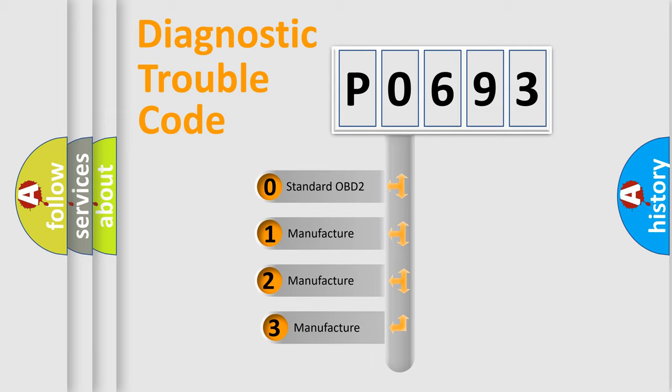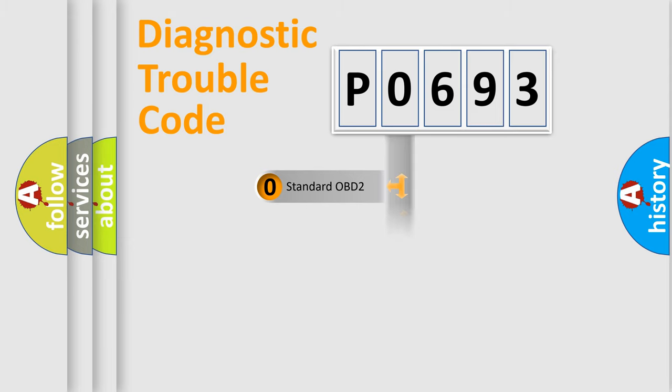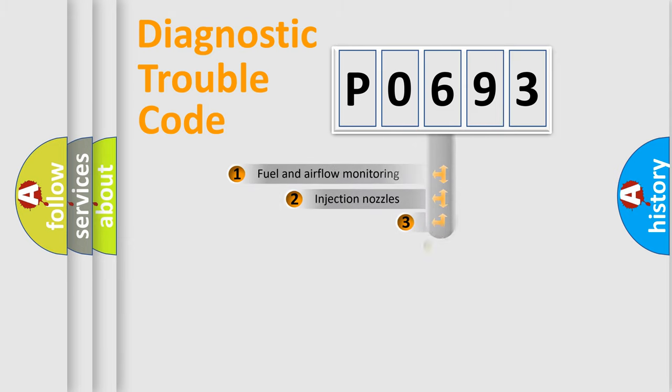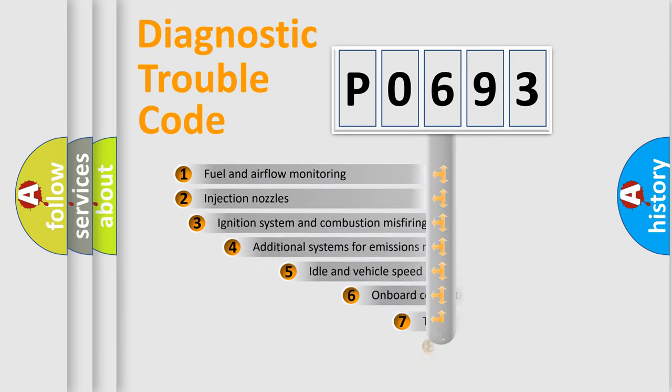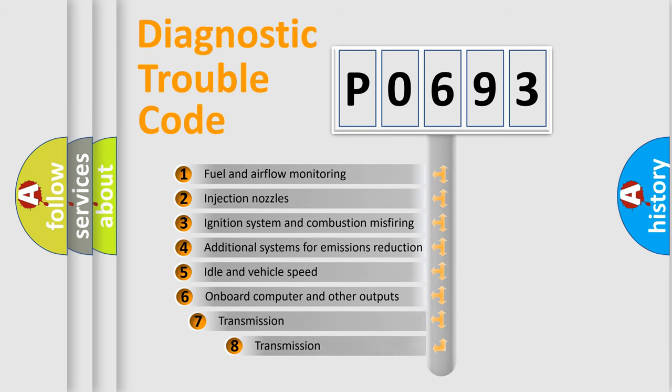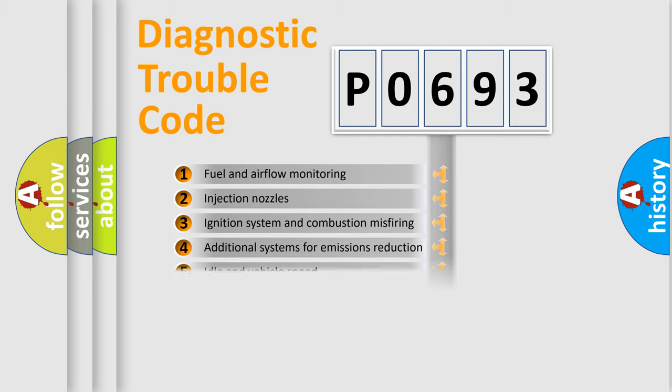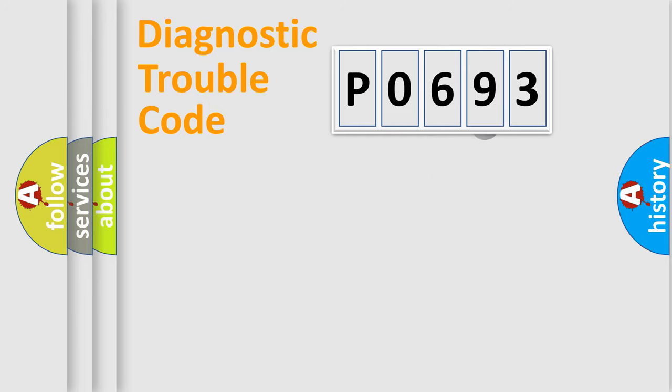If the second character is expressed as zero, it is a standardized error. In the case of numbers 1, 2, or 3, it is a manufacturer-specific expression of a car-specific error. The third character specifies a subset of errors.